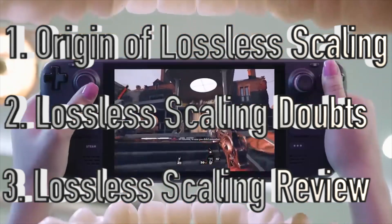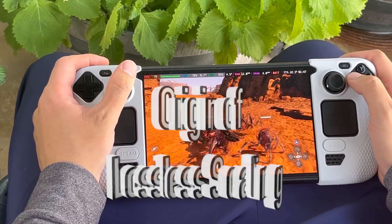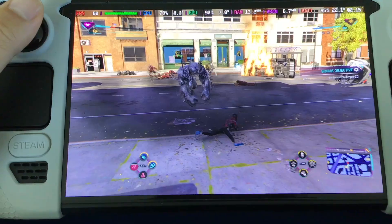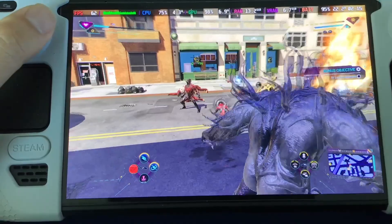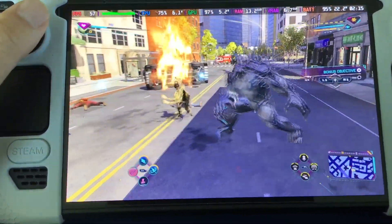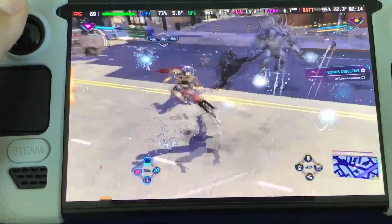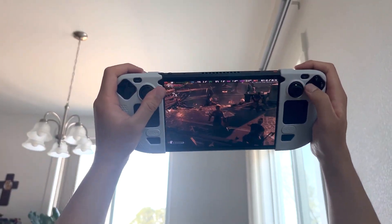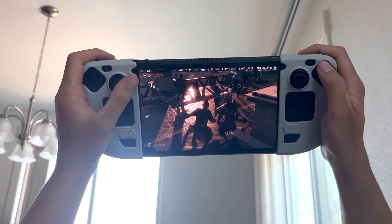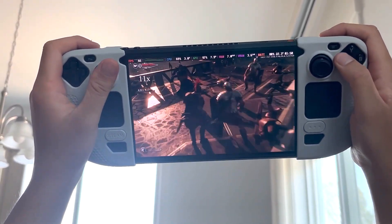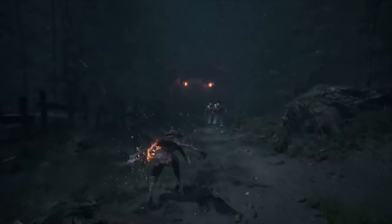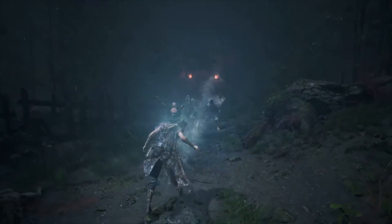And number three, my experience using Lossless Scaling on my Steam Deck. So to keep the definition of Lossless Scaling simple and easy to understand, Lossless Scaling is basically a plugin originally released back in 2018. The primary purpose back in the day was to give gamers the option to scale windowed games to full screen while minimizing the sacrifice of image quality.